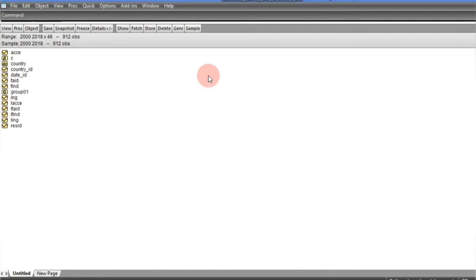So System GMM comes in. How do we decide between First-Difference GMM and System GMM? Recall that First-Difference GMM is used to remove the unobserved country-specific effects from the panel. But there is a very big problem of weak instruments, and First-Difference GMM does not address this problem. Because of that, Blundell and Bond opted for System GMM.